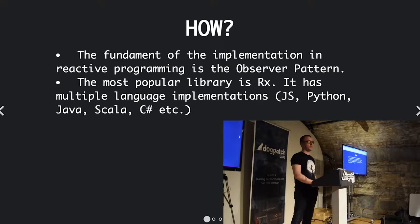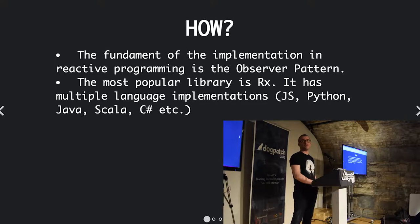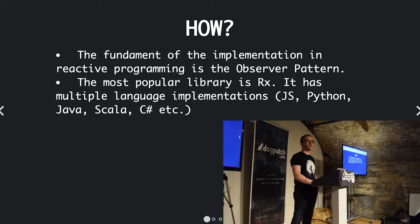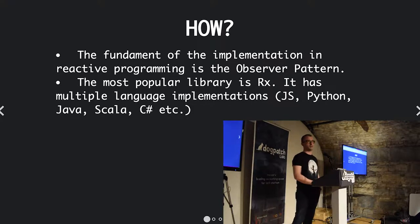The most popular library is RX, and it has multiple language implementations. It has all the major ones, and also some exotic ones like Go, Rust, and others.